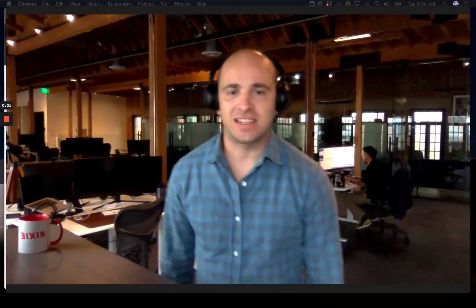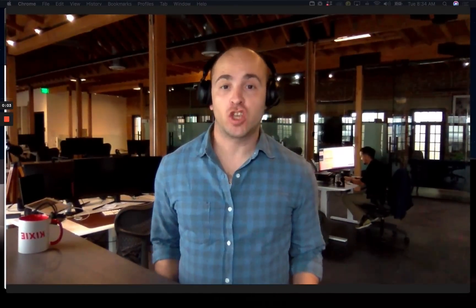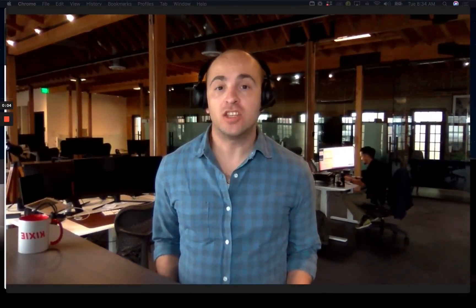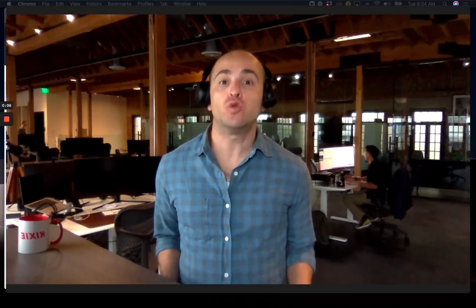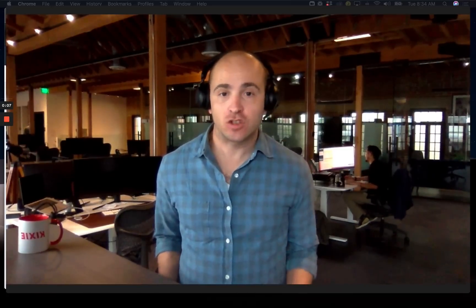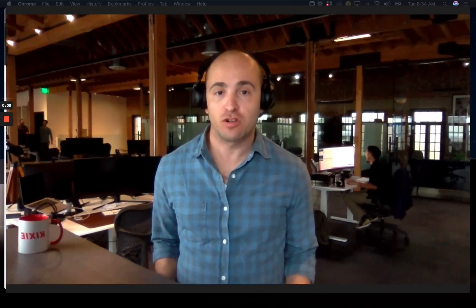Hey guys, it's Aldo at Kixi here. So today I want to show you how you can use a HubSpot workflow to track your marketing sources based on Kixi phone numbers that are being dialed.